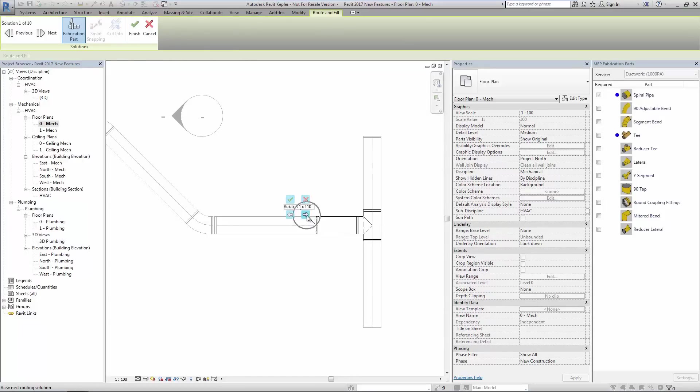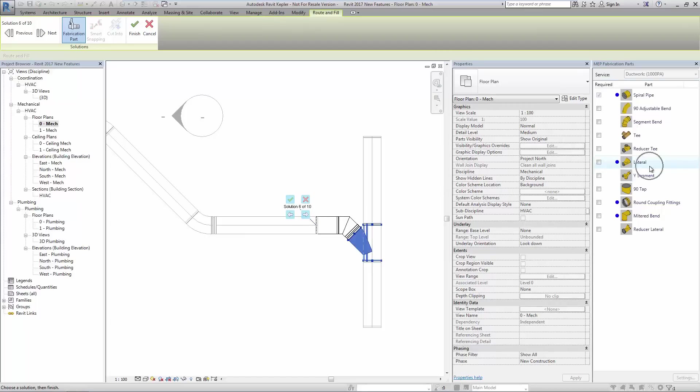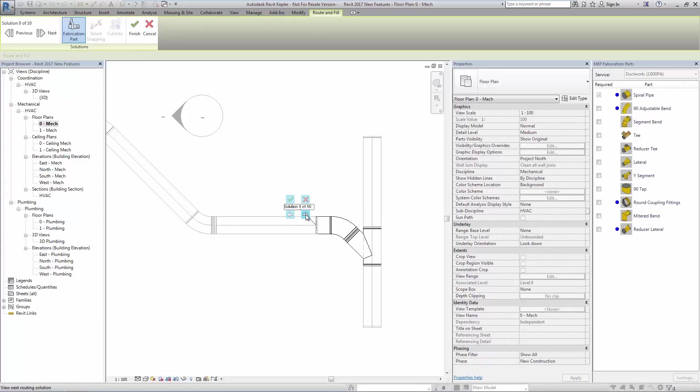Again, we can cycle through the number of options available to make this connection and also note the options available in the fabrications parts palette. Select the corresponding ductwork and make your option choice from the tooltip as shown.